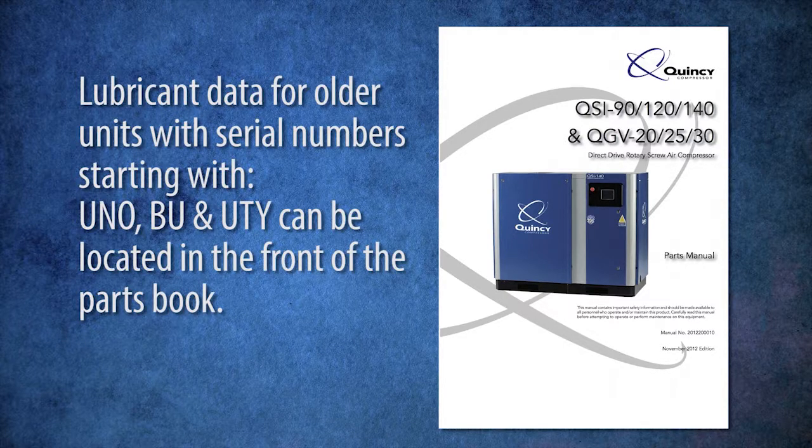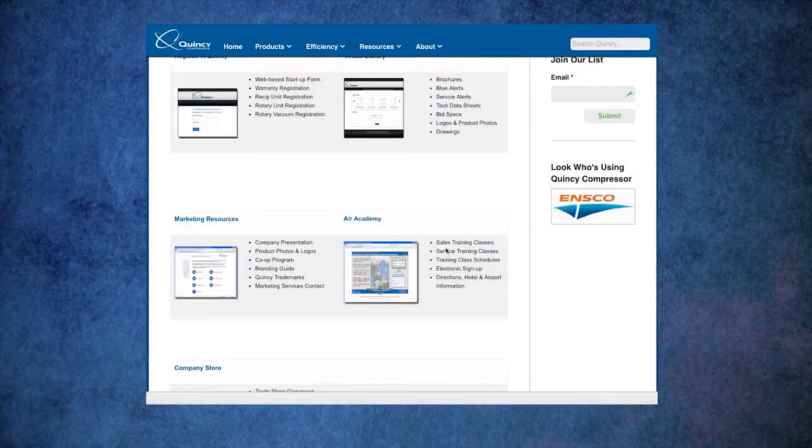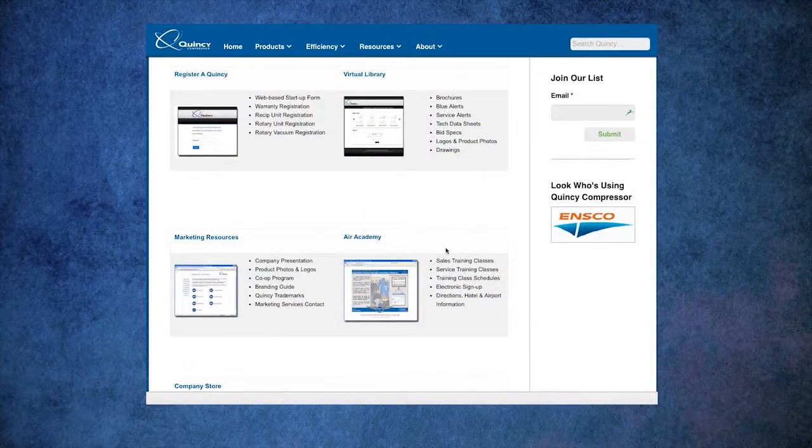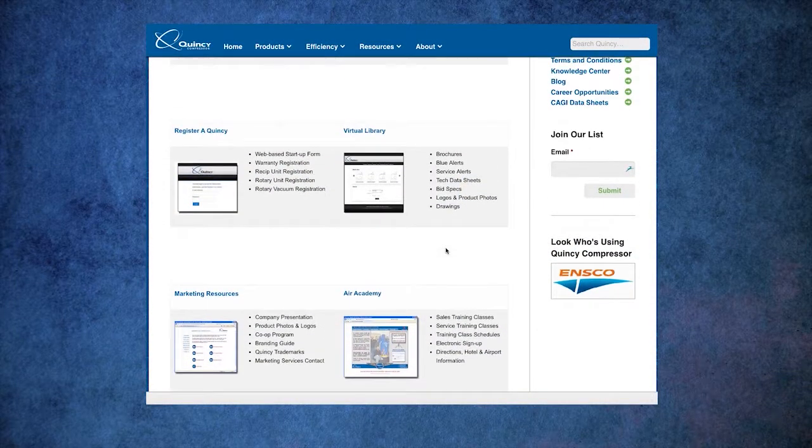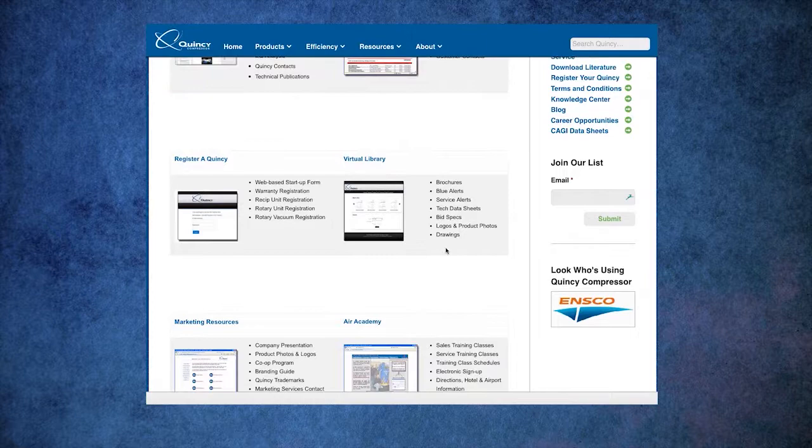For our QGS units, you would need access to Virtual Engineer. This information can be found under the specification tabs for QGS, which will show you the fluid quantity in the technical data.